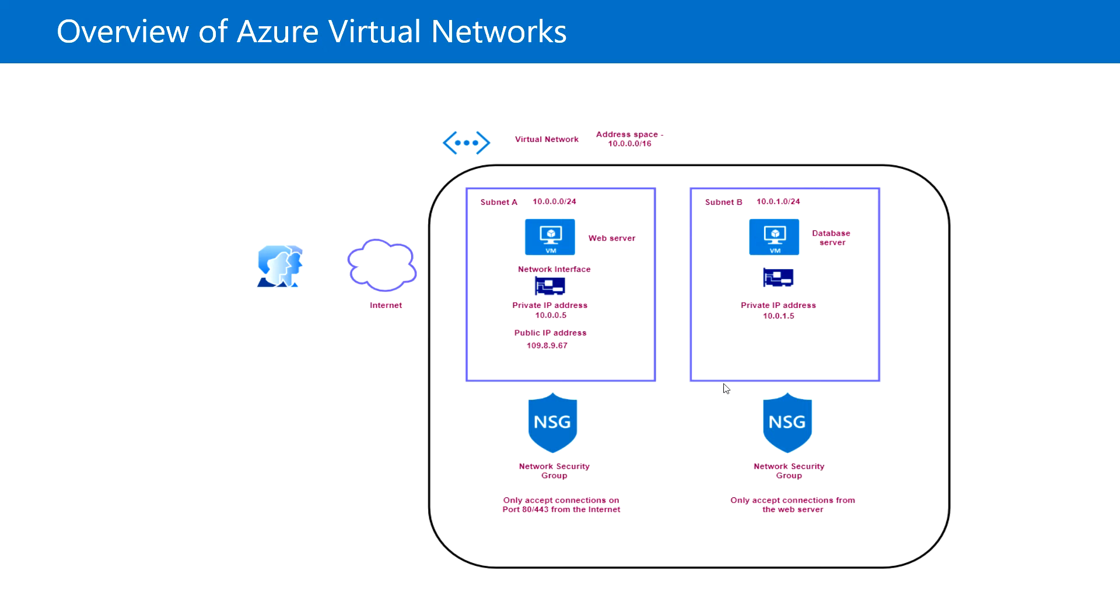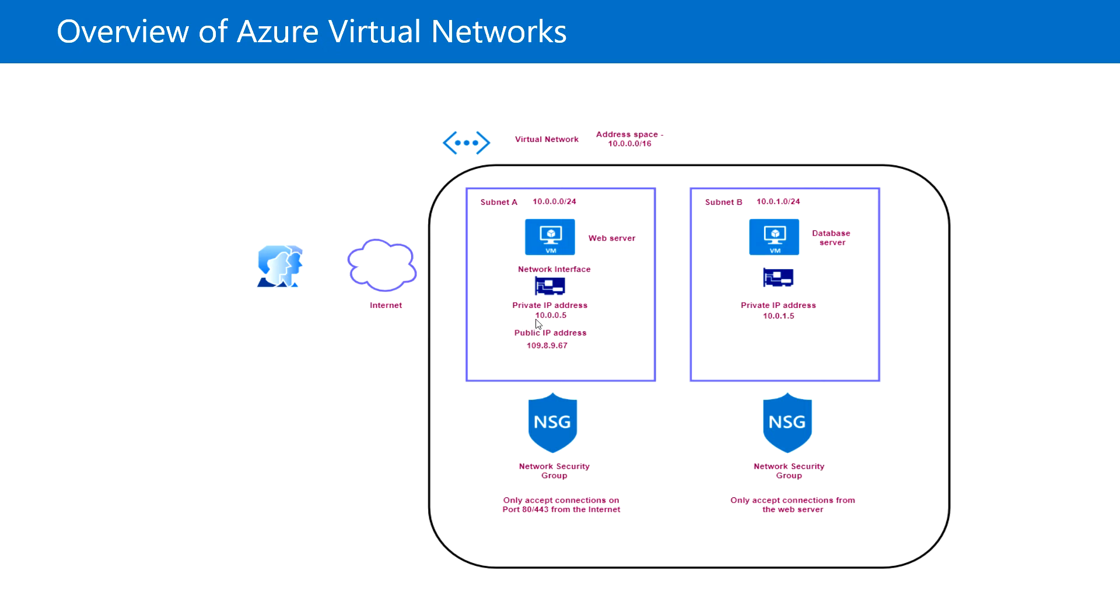When you create the virtual machine, you will create the network interface resource as well where we can assign the private IP address. In this example you can see there is a dedicated network interface for each VM where we can assign the private IP address. Using that private IP address we can communicate all the virtual machines within the subnet.